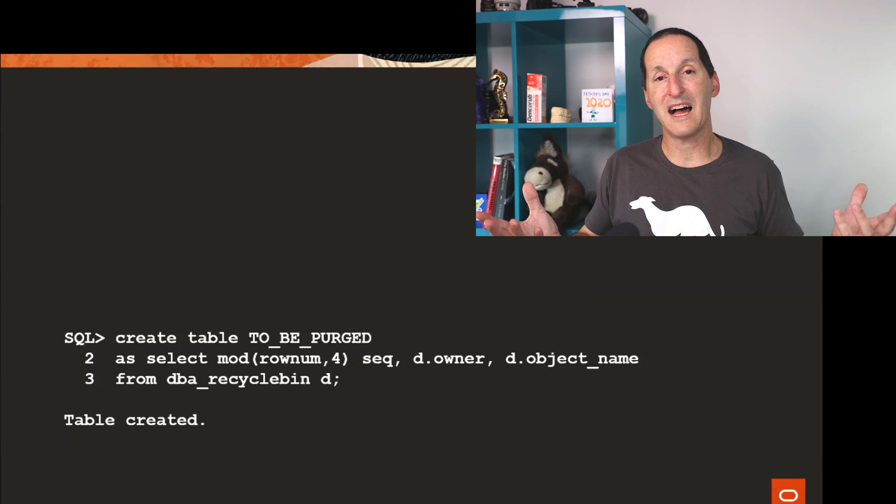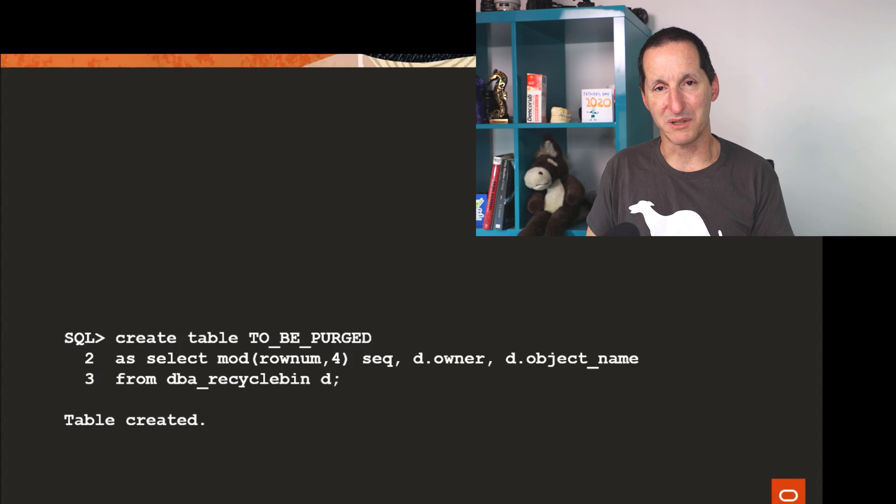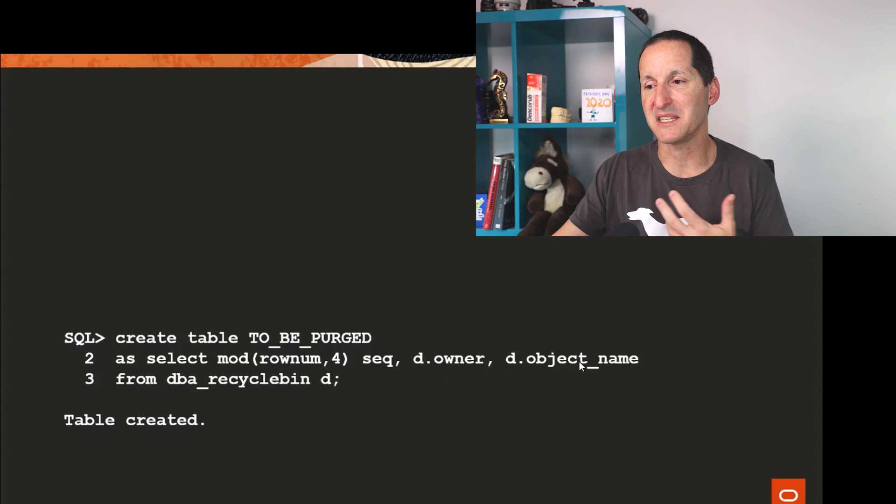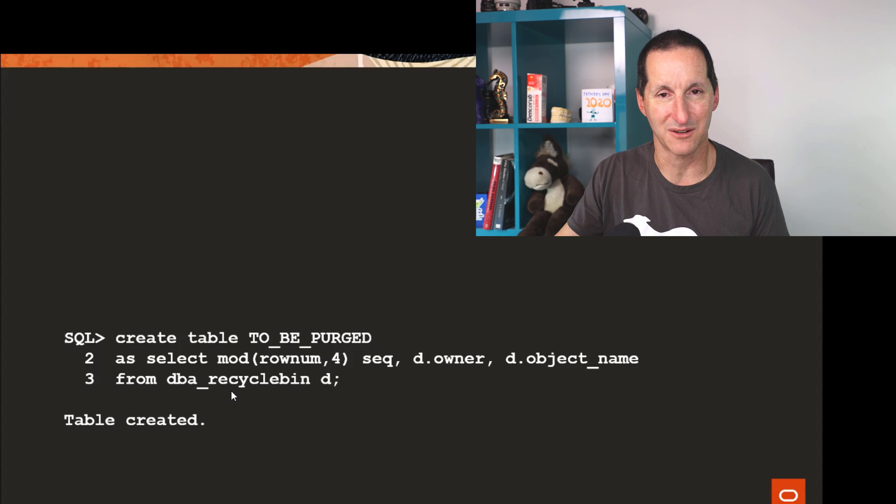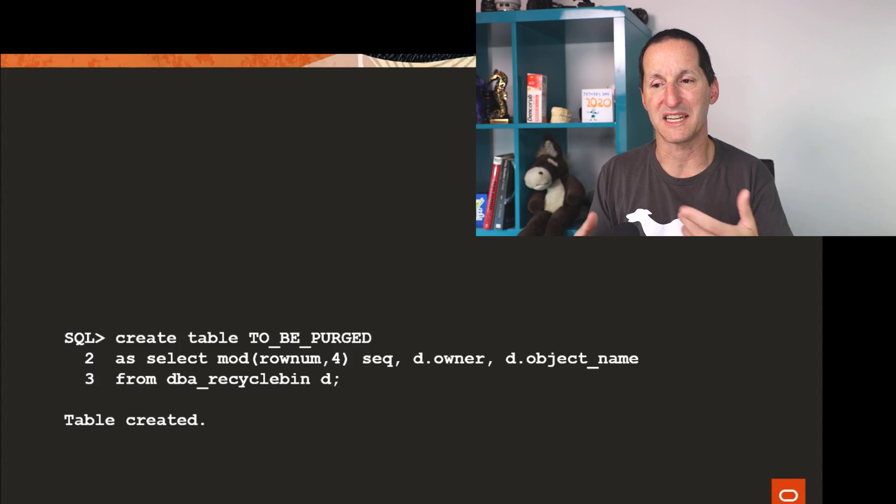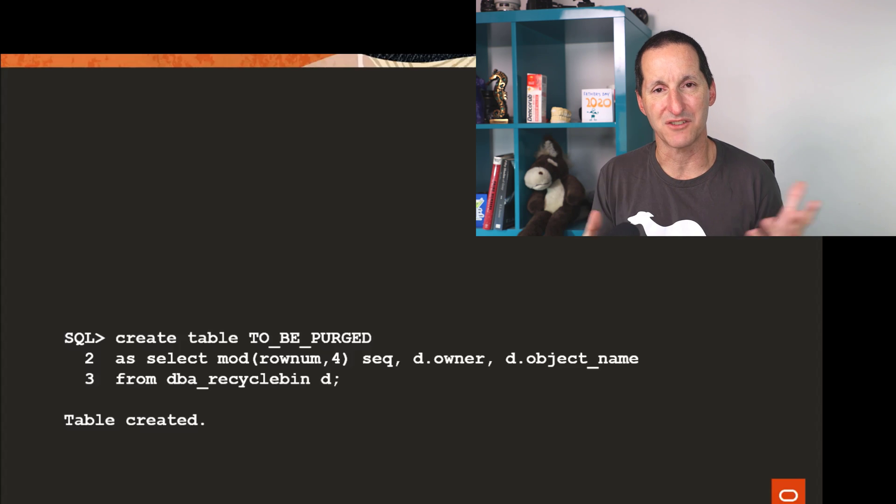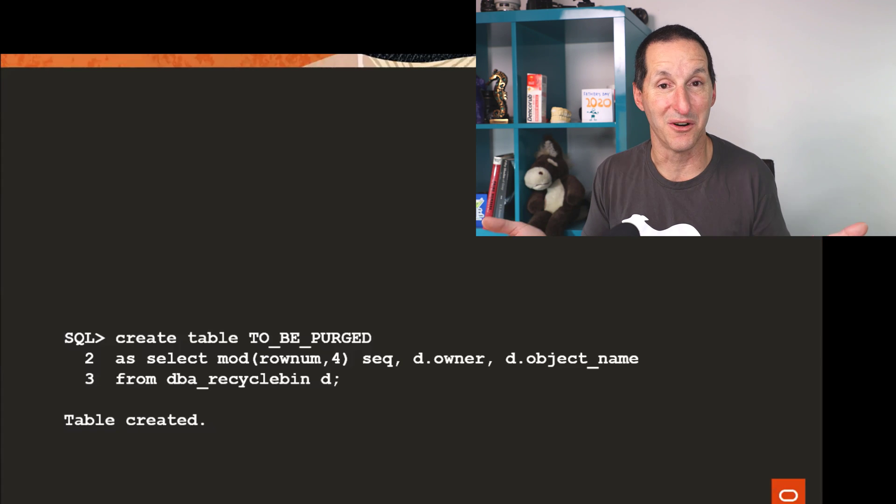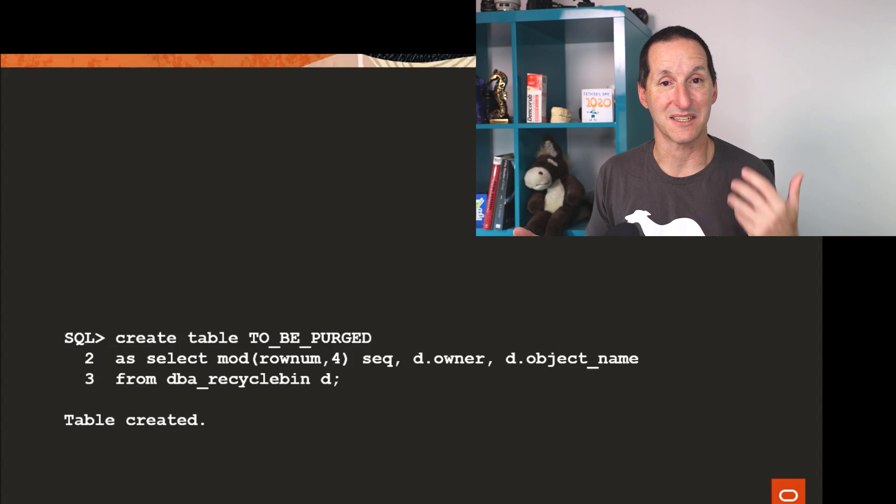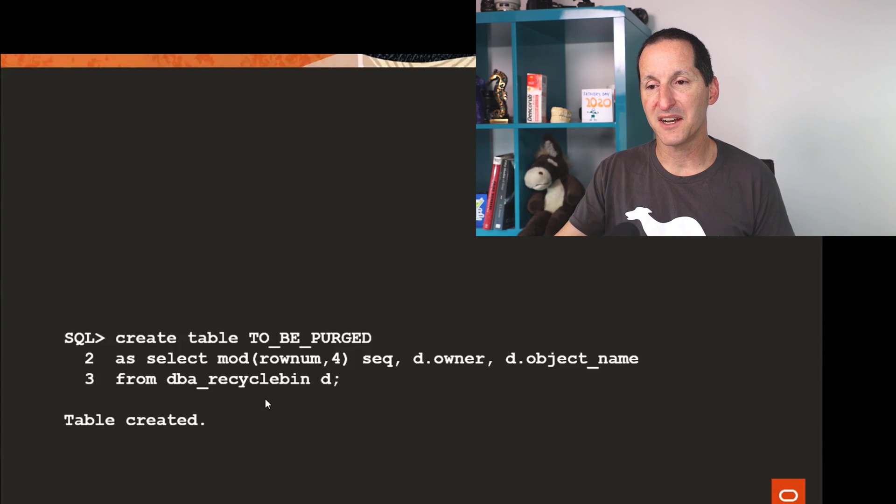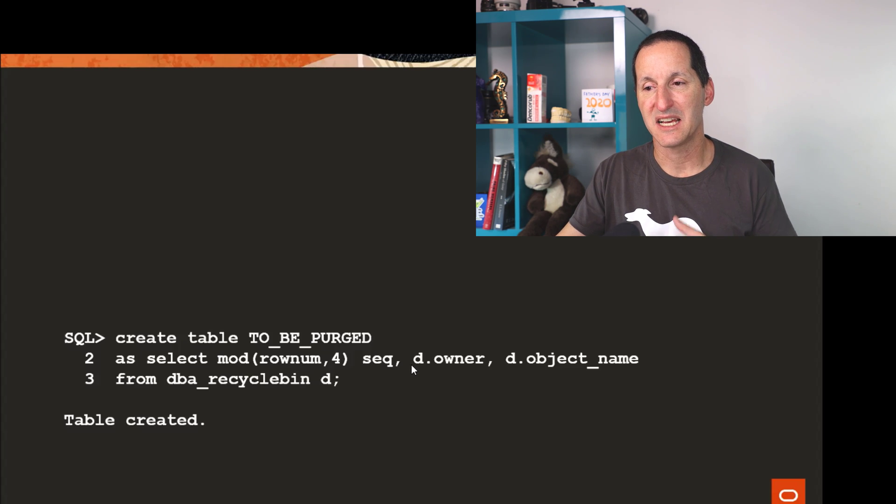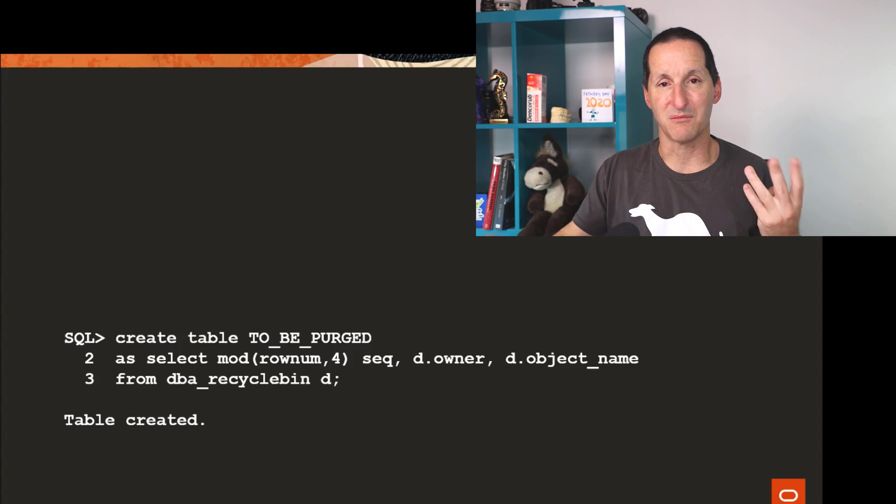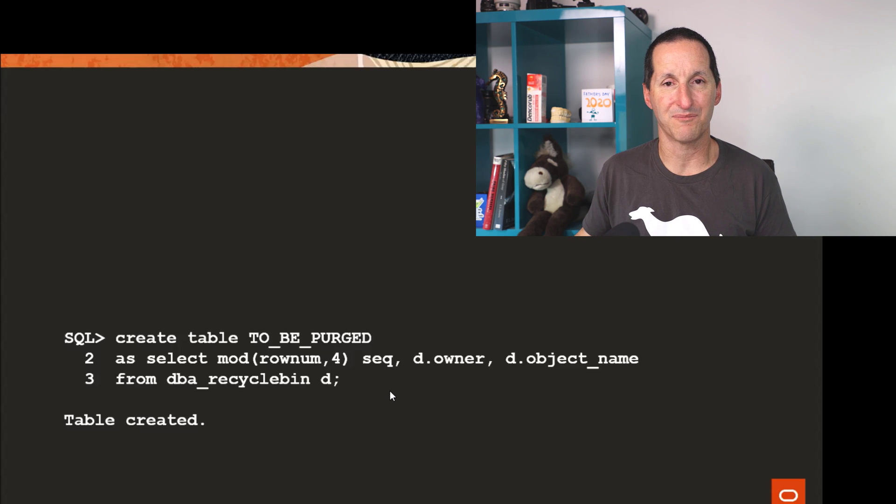So rather than do a single purge DBA recycle bin, I thought what I could do is I could create a table called to be purged, which is simply the owner and object name from DBA recycle bin. I'm being a bit fast and loose here. Normally I would say, okay, we're type equals table, et cetera. There would be a little bit more criteria here, but in this case, I know it's only 131,000 explicit table objects and nothing else. And I could assign a simple modular sequence. So in this case, every row is going to have zero, one, two, or three as a modular value for that sequence column.